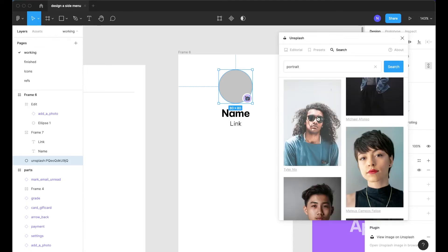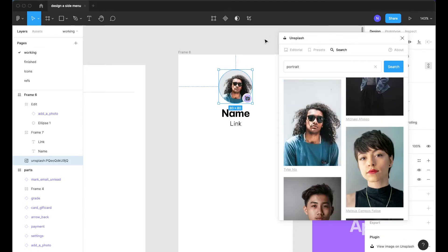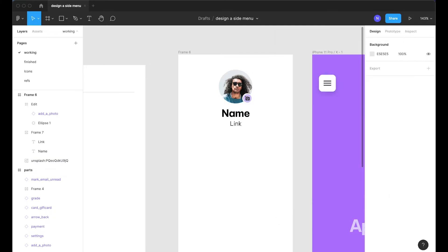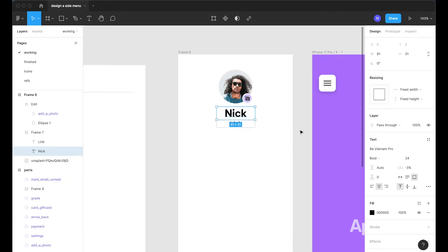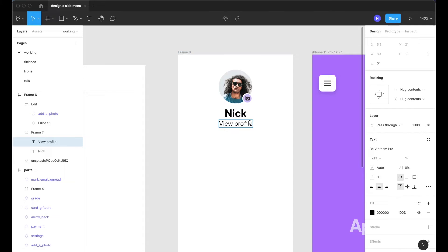If you just open up Unsplash and tap on portrait you get a lot of these sweet images here. There we go perfect. Even though this image definitely isn't me I'm just going to go ahead and make his name Nick.